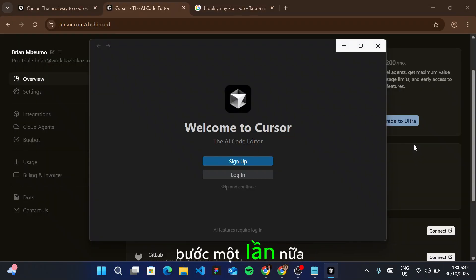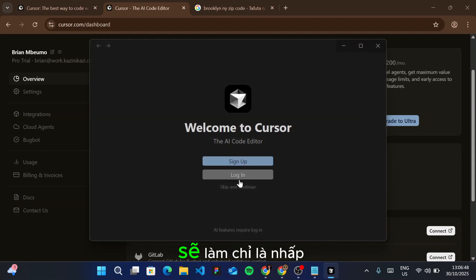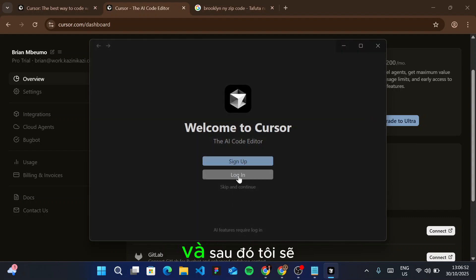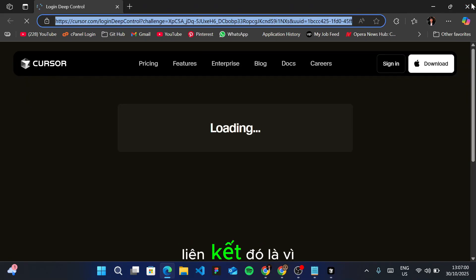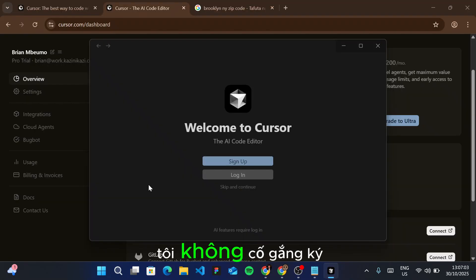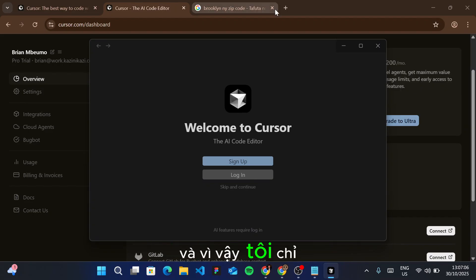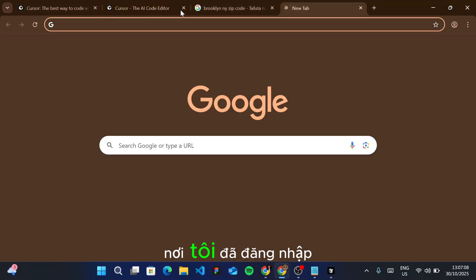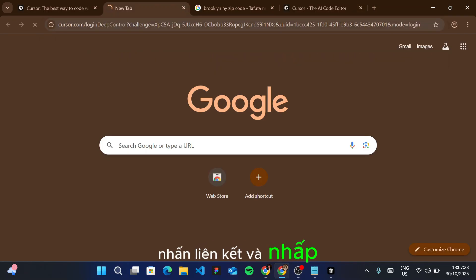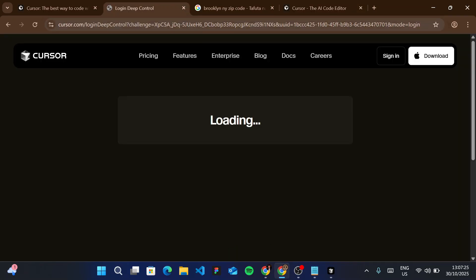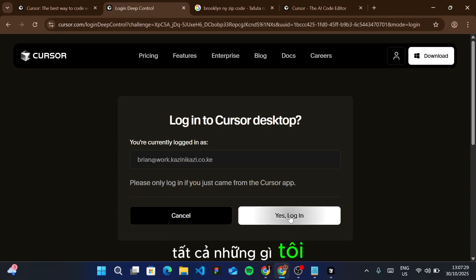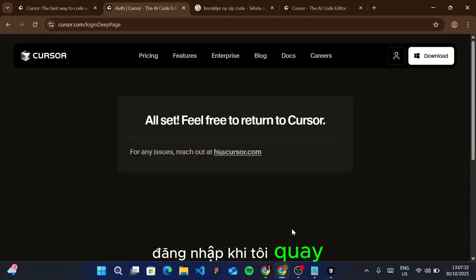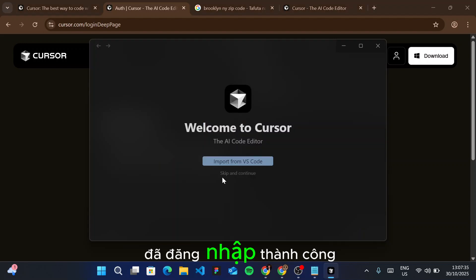What I'm going to do is click on login and copy this link. The reason I'm copying that link is because I'm not signing in through Microsoft Edge, so I'm pasting this link where I've already signed into Cursor, press the link and click enter. It's loading, and now it tells me login to Cursor desktop. All I need to do is click yes, login. When I come back to Cursor, it shows I've now successfully logged in.